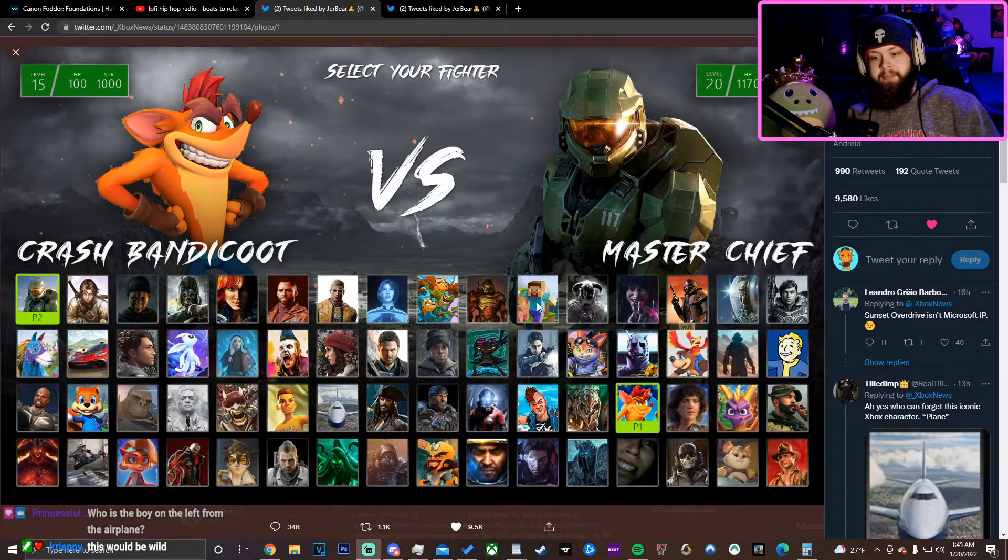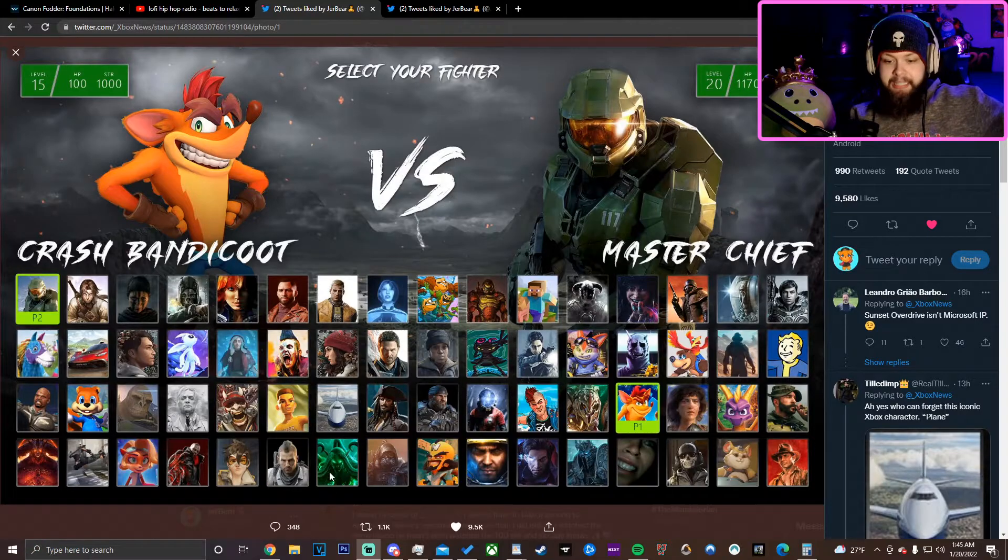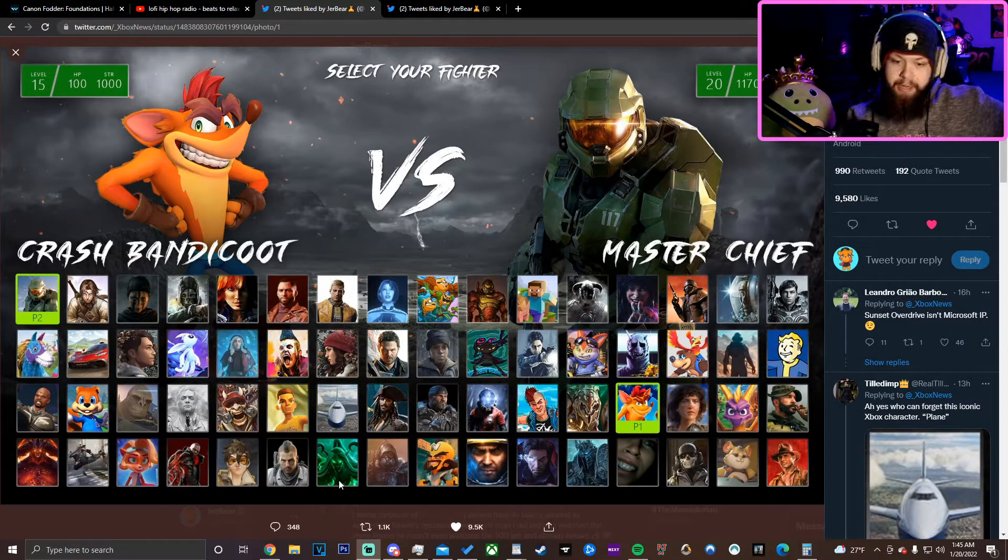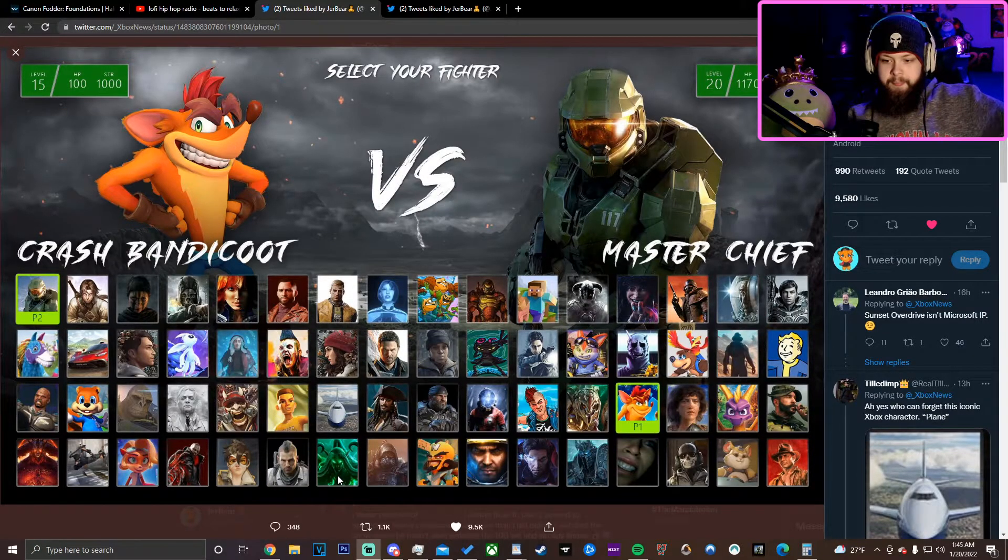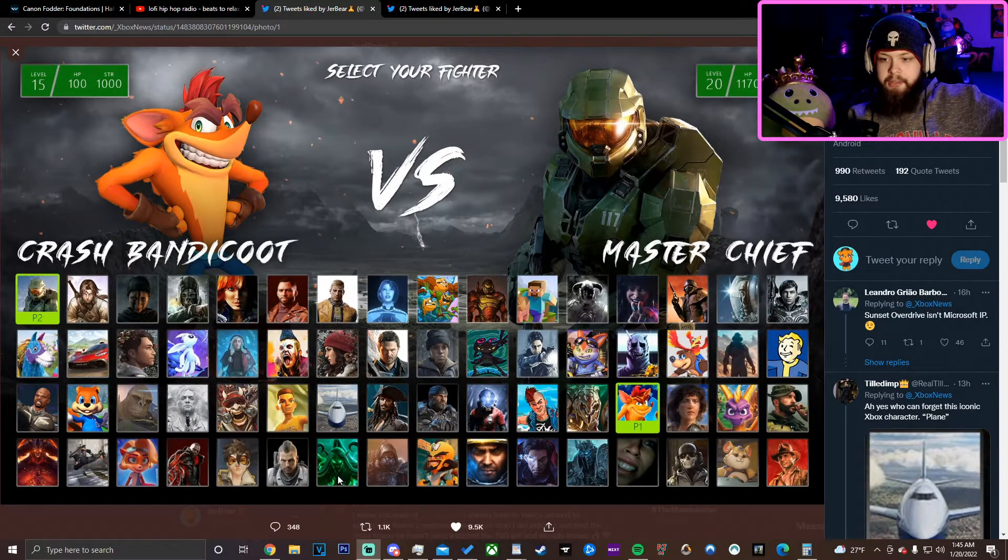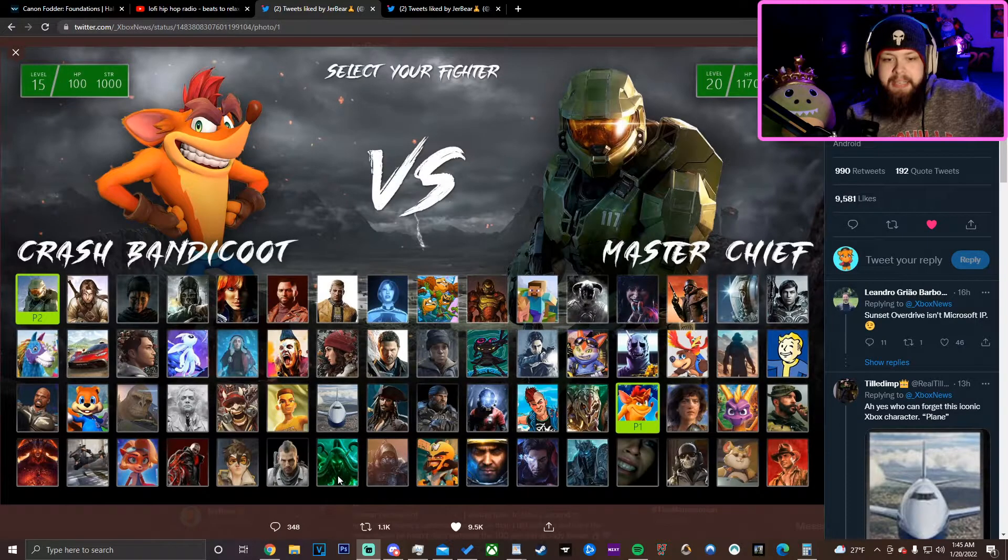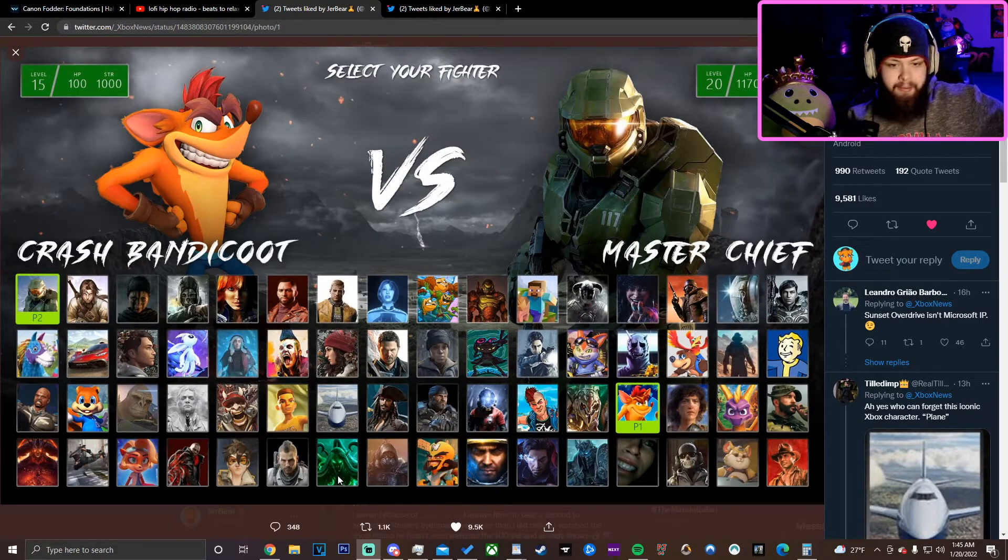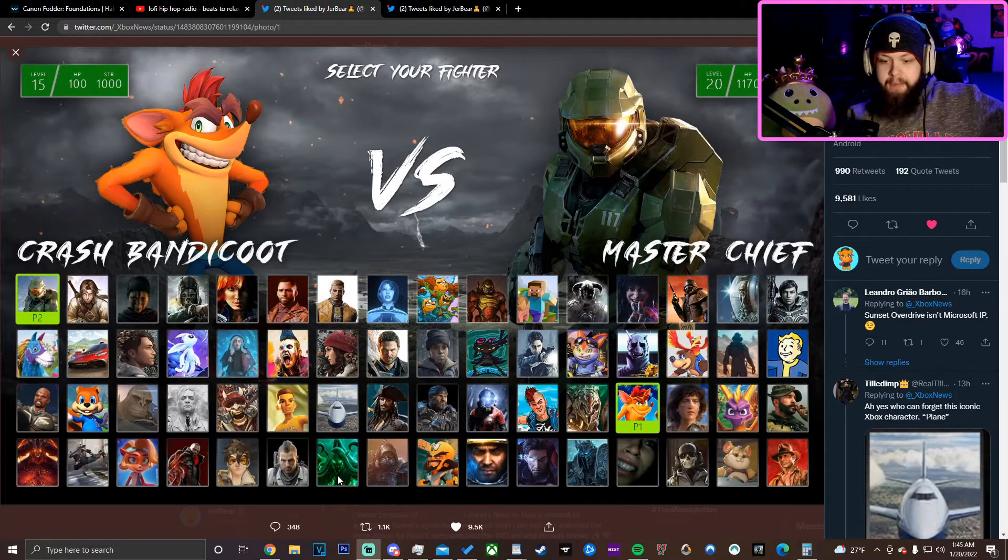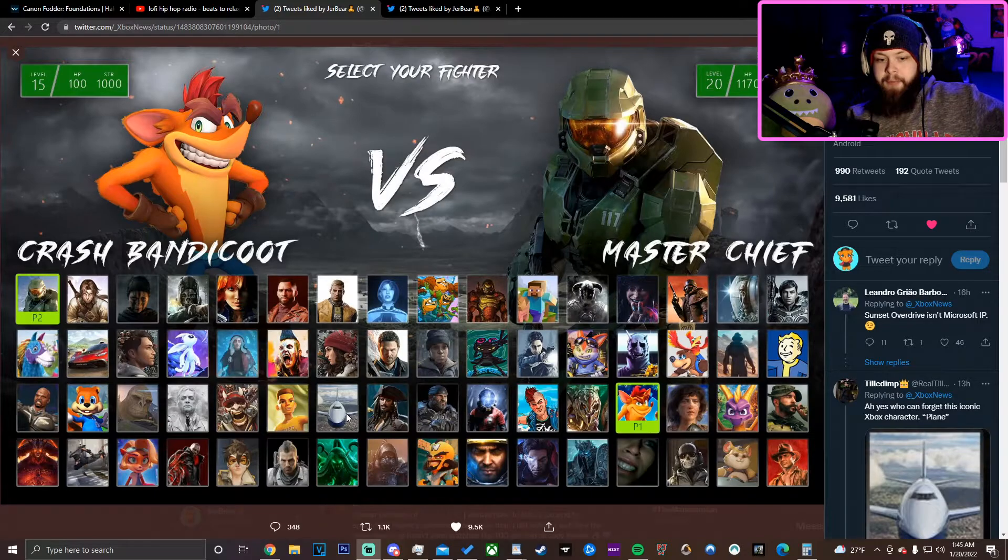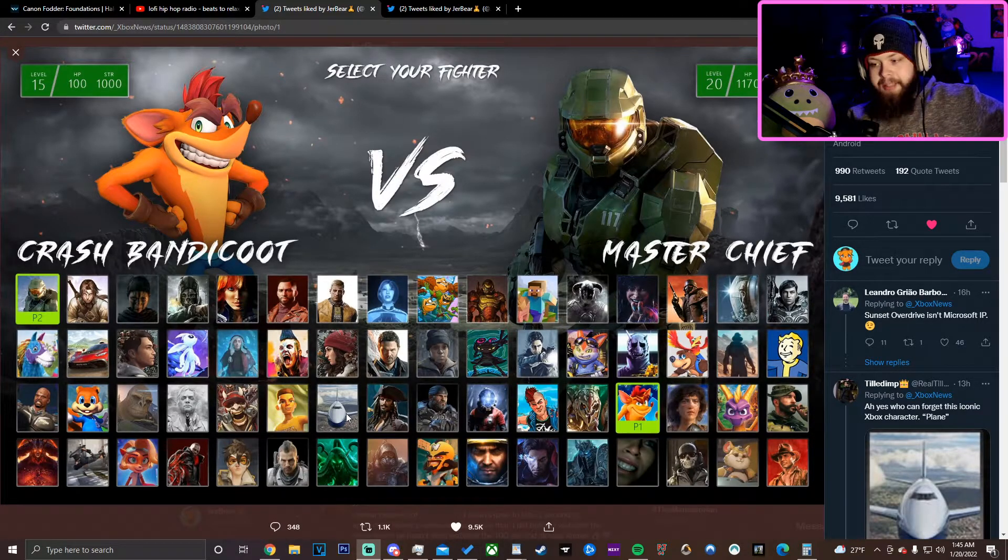I mean, come on. Illidan. They have Illidan on here. Yeah, dude. Imagine what the fuck is even happening. Illidan versus an airplane from flight simulator. The possibilities.